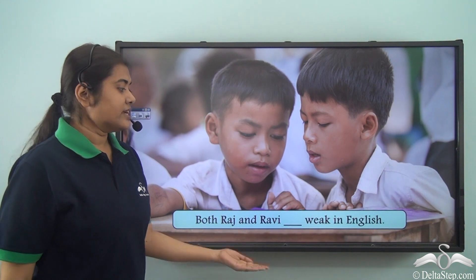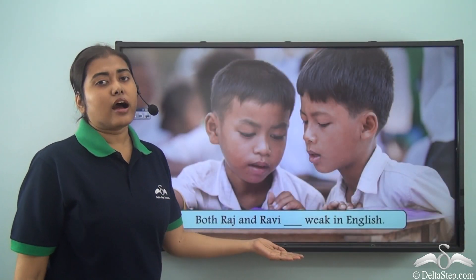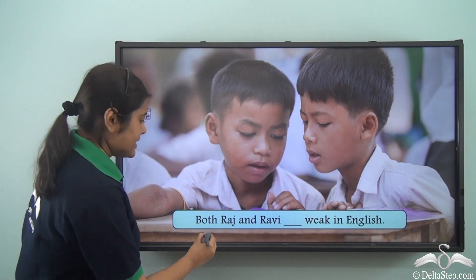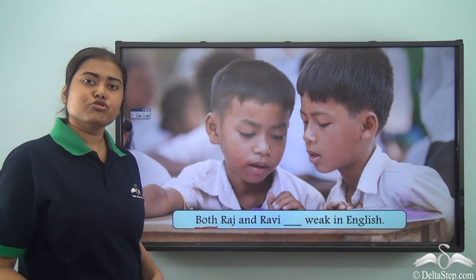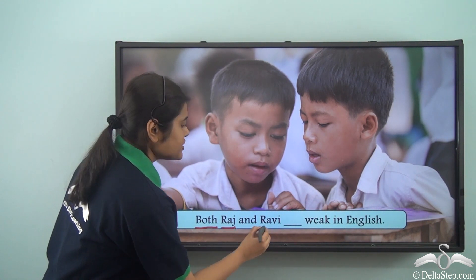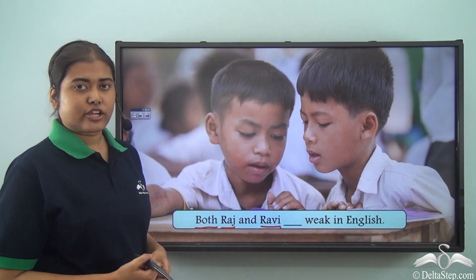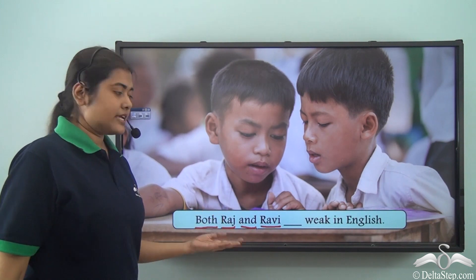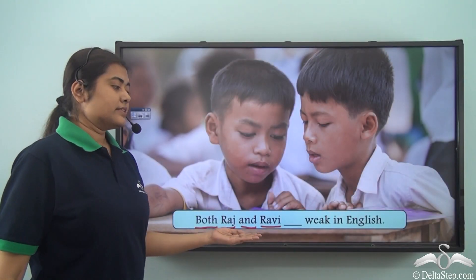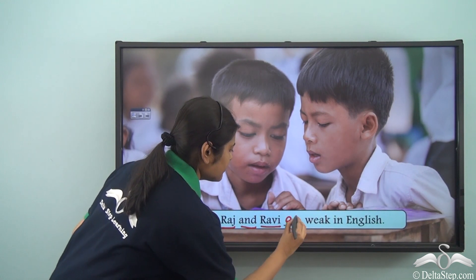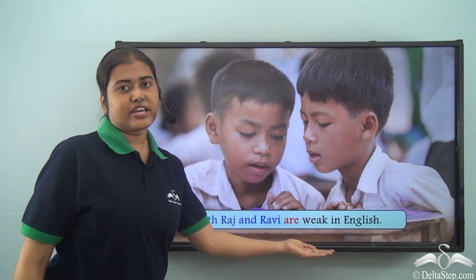Both Raj and Ravi ___ weak in English. Will the verb be 'is' or 'are'? The word 'both' implies we are talking about two persons: Raj and Ravi. When two nouns are joined by the conjunction 'and' in the subject, it becomes a compound subject. Hence the verb will be 'are.' The answer is: Both Raj and Ravi are weak in English.